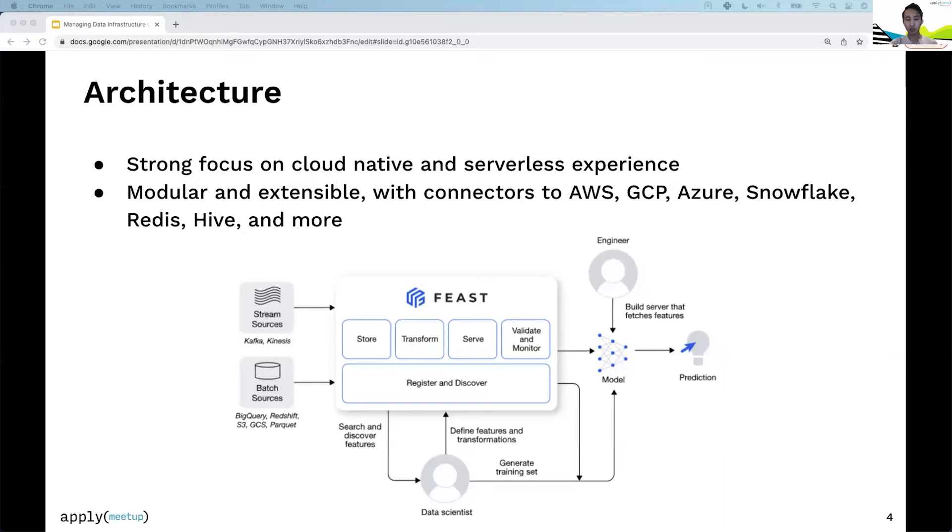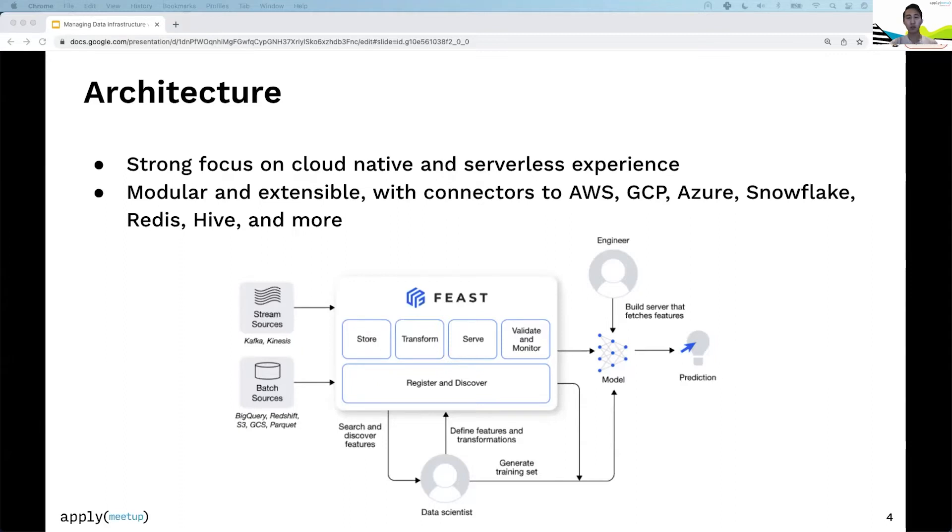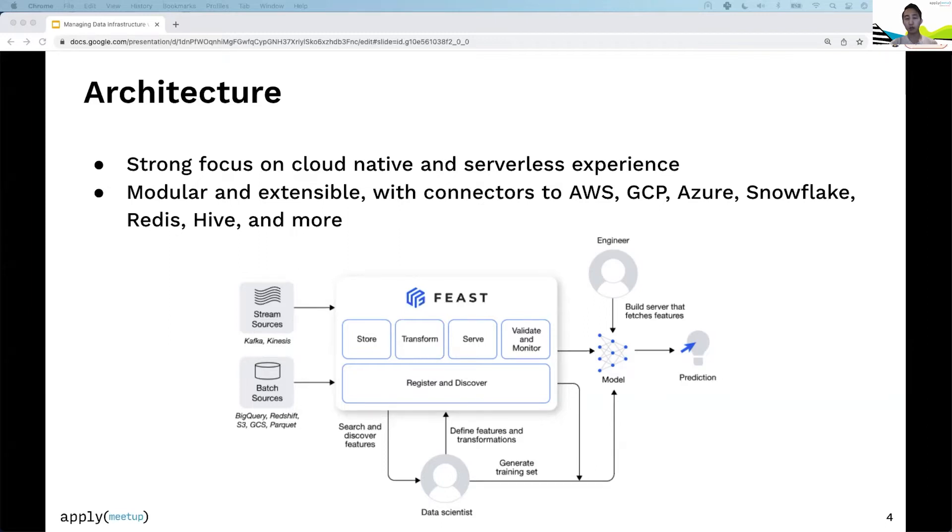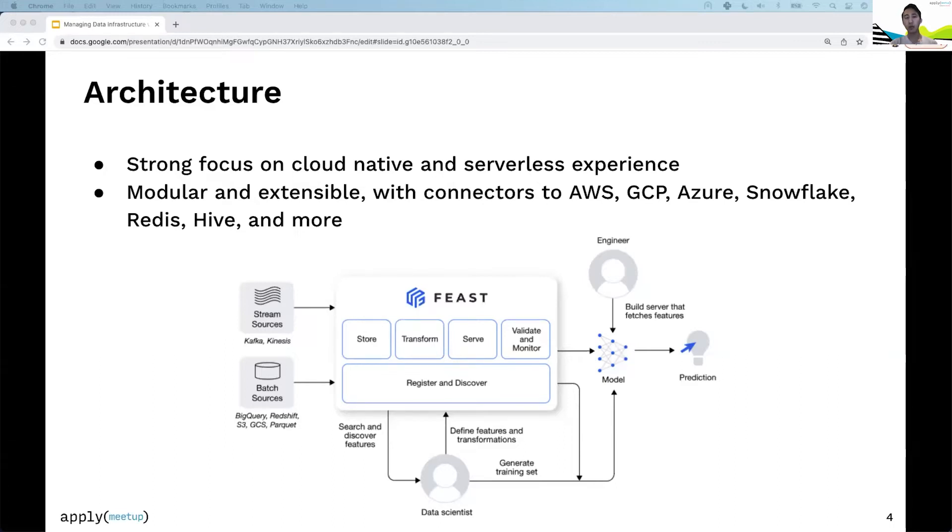Feast is extremely extensible because we have core abstractions like offline store and online store, which make it easy for folks to plug in and write their own connectors. The Snowflake example is great—because we expose these abstractions, it was really easy to write this plugin and merge it into the main Feast repo. These abstractions make it easy for contributors to run Feast with whatever custom stack they have and contribute connectors back to the community.